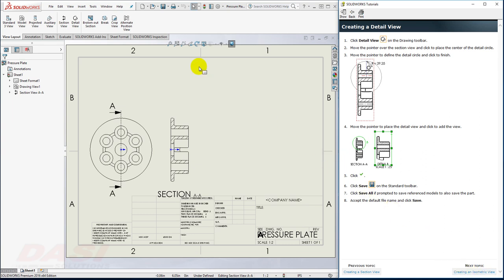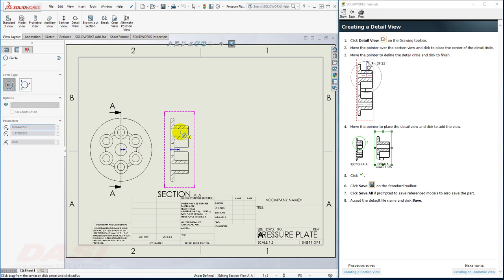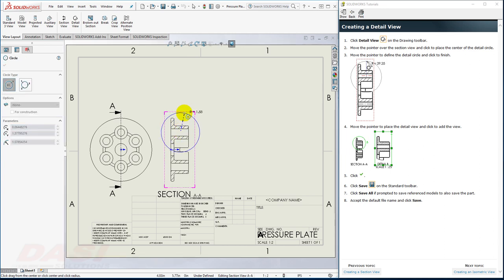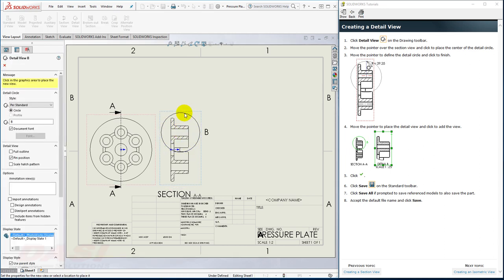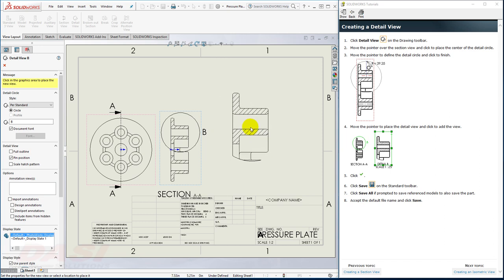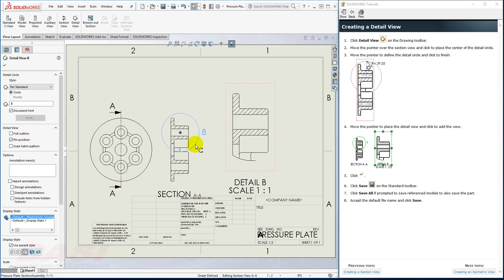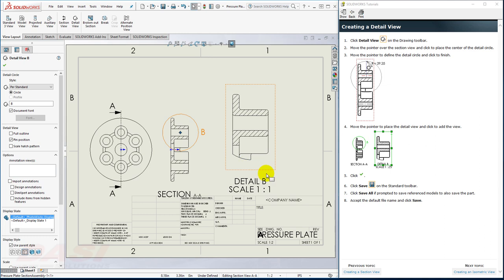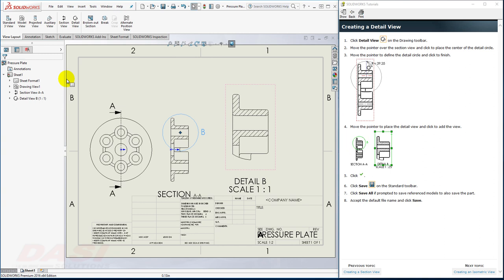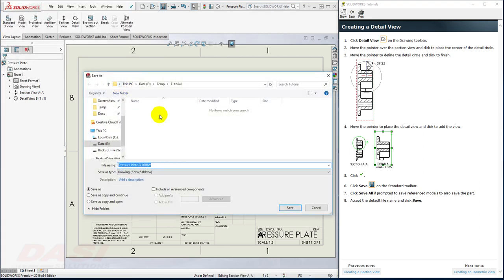I'll select the Detail View command, and I'll place the Detail Circle somewhere right about here, and click. I'll move my cursor up and away, and click. And then I'll place the Detail View itself somewhere right around here. You can customize the Detail View size by dragging the circle. I'll click OK to the Detail View command, and then I'll save my drawing. I'll accept the default name for the drawing, and select Save All.